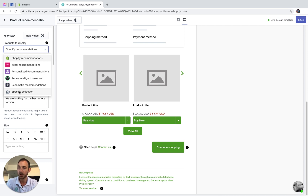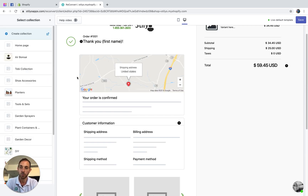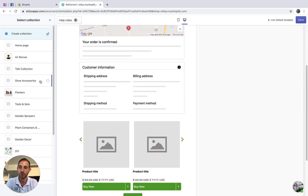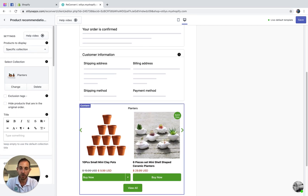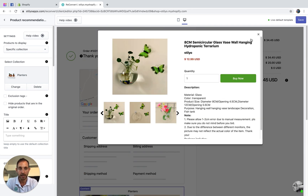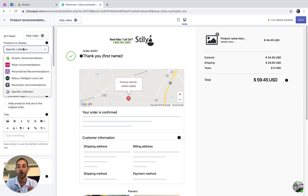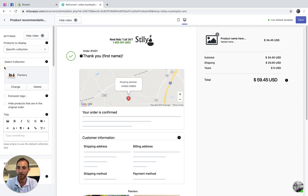With the specific collection option, you just need to select the collections you want from your store. Let's say I want to display products from the planters collection — it's now going to display those products. The quick view settings will also apply. If they are already installed on your store, there is nothing else you need to do; the integration is completely automatic.